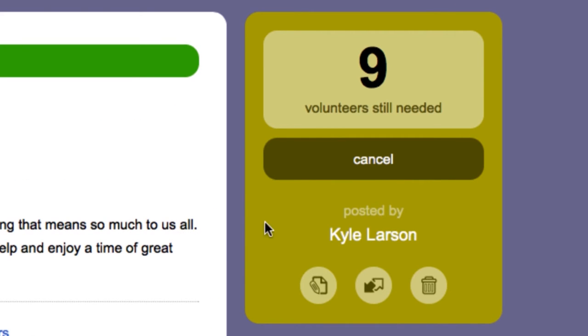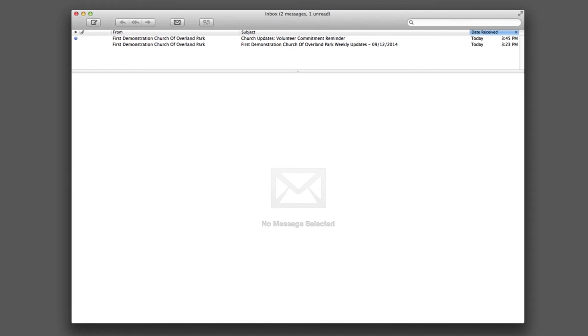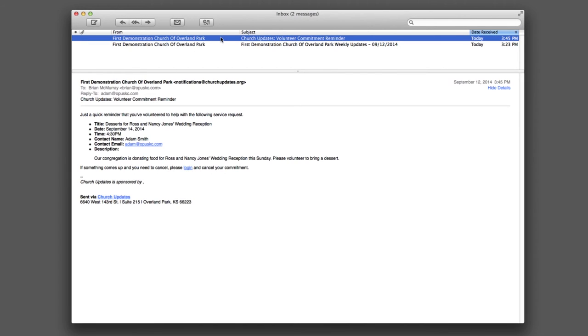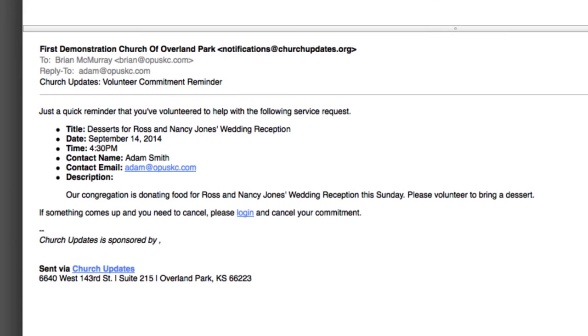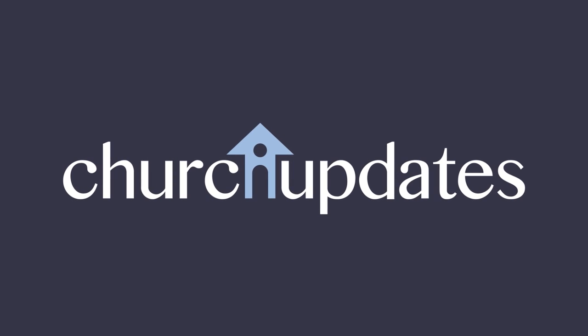Next, the number of volunteers still needed for this task is reduced by one. And finally, the person who asked for volunteers receives an email notifying her that the member has volunteered. Two days before the member's volunteer service is to occur, the member automatically receives an email reminding him of the service commitment he made. With Church Updates, volunteer recruitment and scheduling is quick and easy.